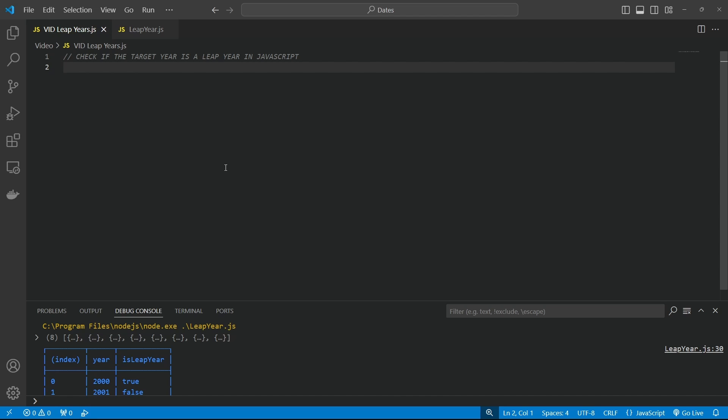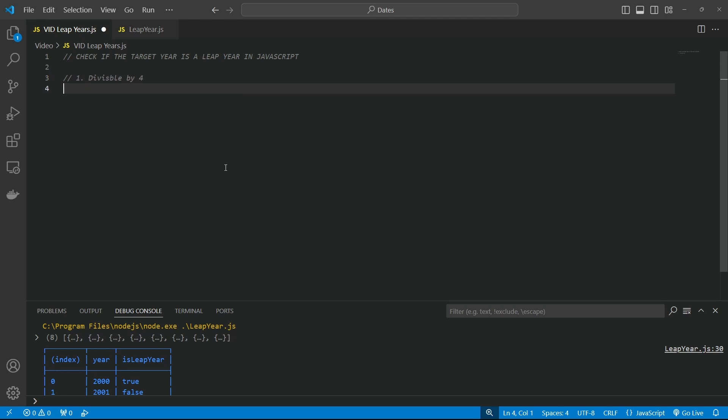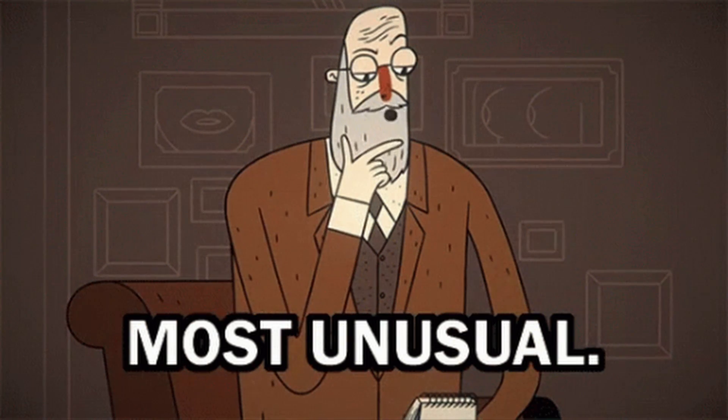So what are these rules? First, rule one, a leap year must be divisible by four. Okay yeah, no doubt. We already learned that one. But the other rule is if the year is a century, so it's got to have 100 in it, then it also has to be divisible by 400. Otherwise, it's not a leap year. Weird, hey?